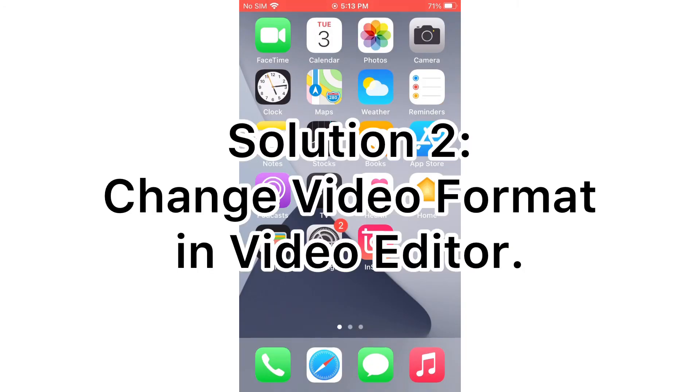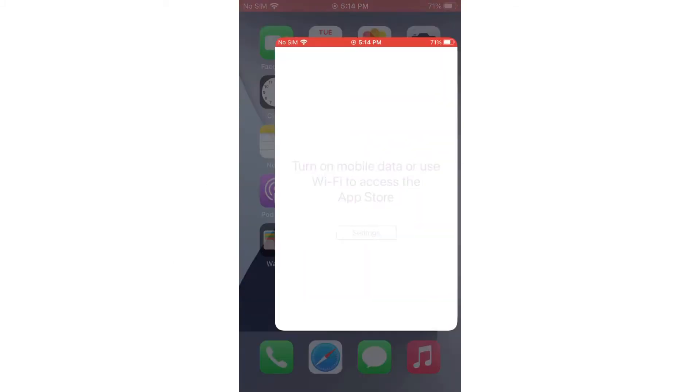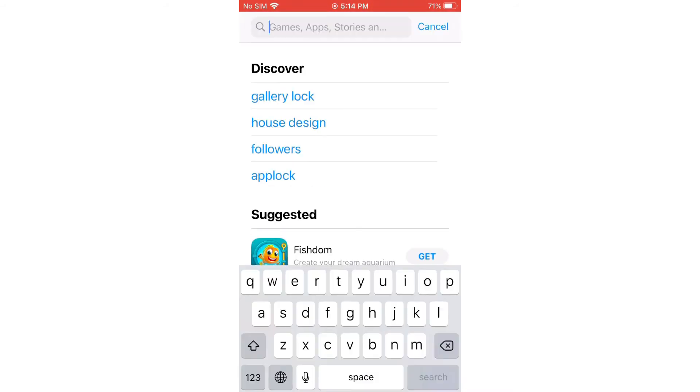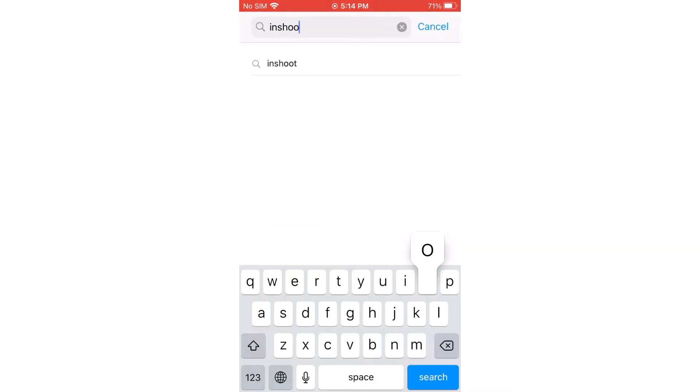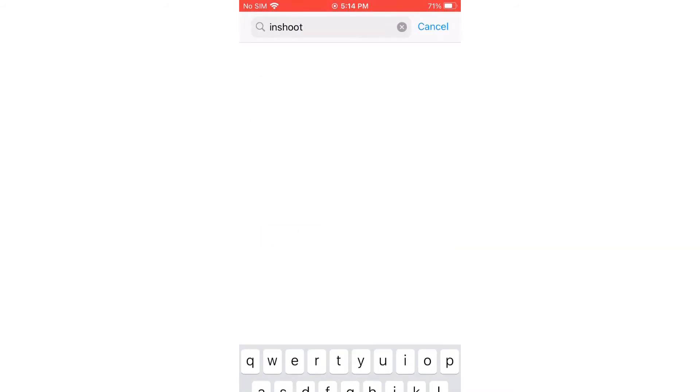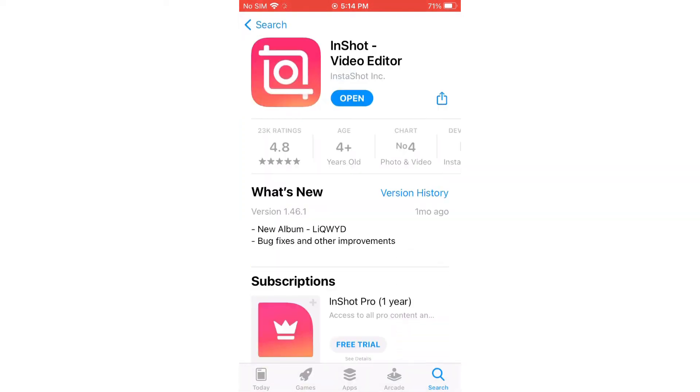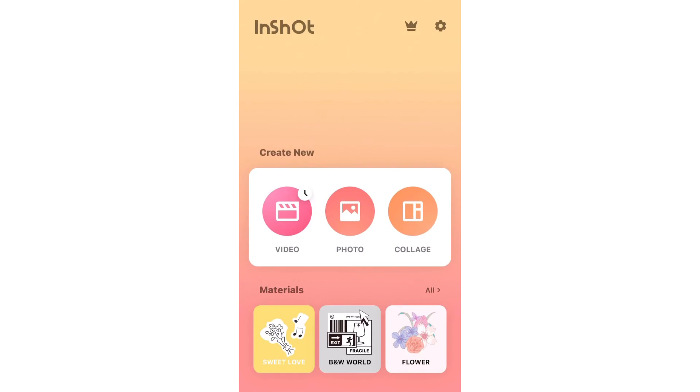For that, launch the App Store on your iPhone and find the InShot app using the search bar. It will appear on your screen. Install and open the InShot video editor.